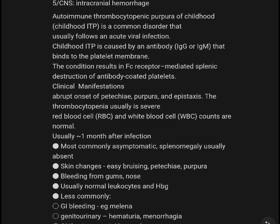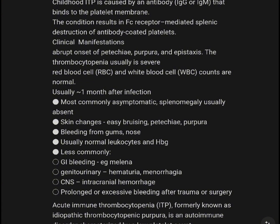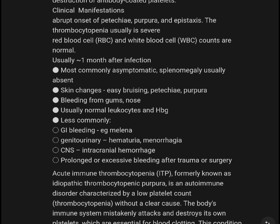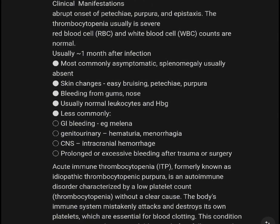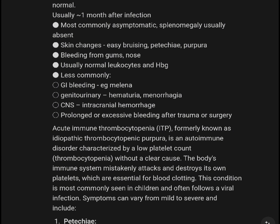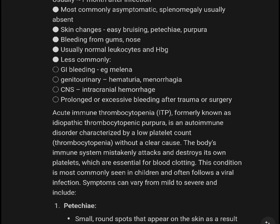Childhood ITP is a common disorder following a viral infection. It is caused by antibodies IgG or IgM that bind to the platelet membrane via the Fc receptor. Clinical manifestations include petechiae and thrombocytopenia. CBC and RBC counts are normally within normal limits until about one month after infection.